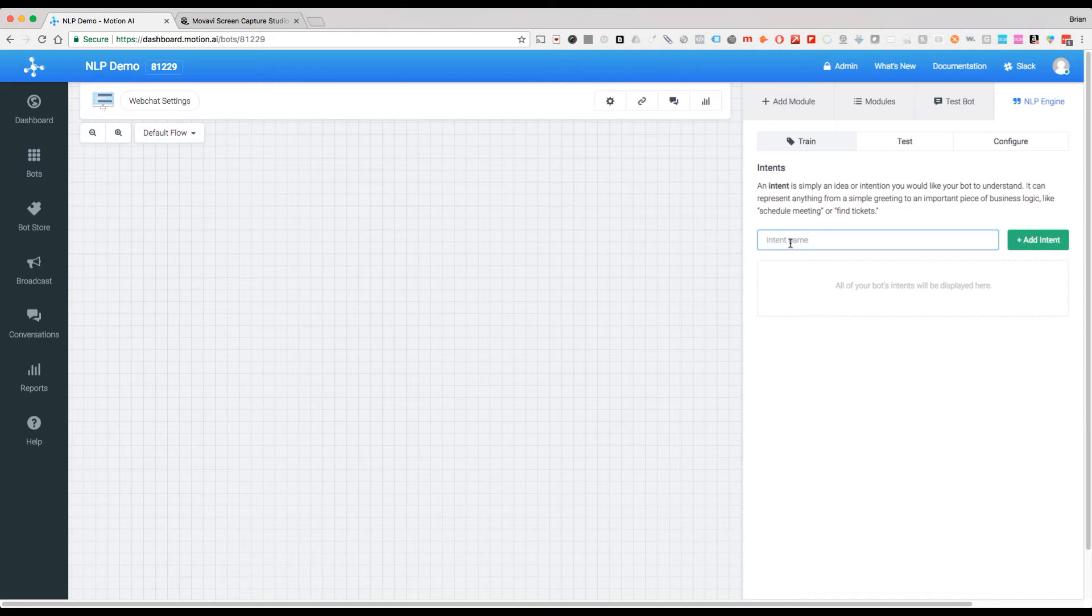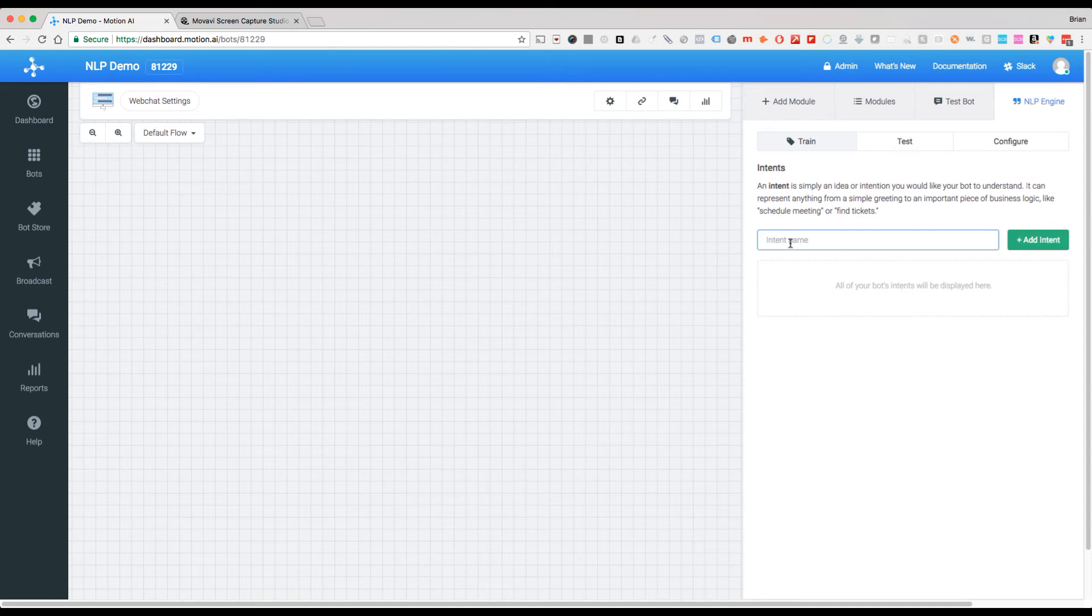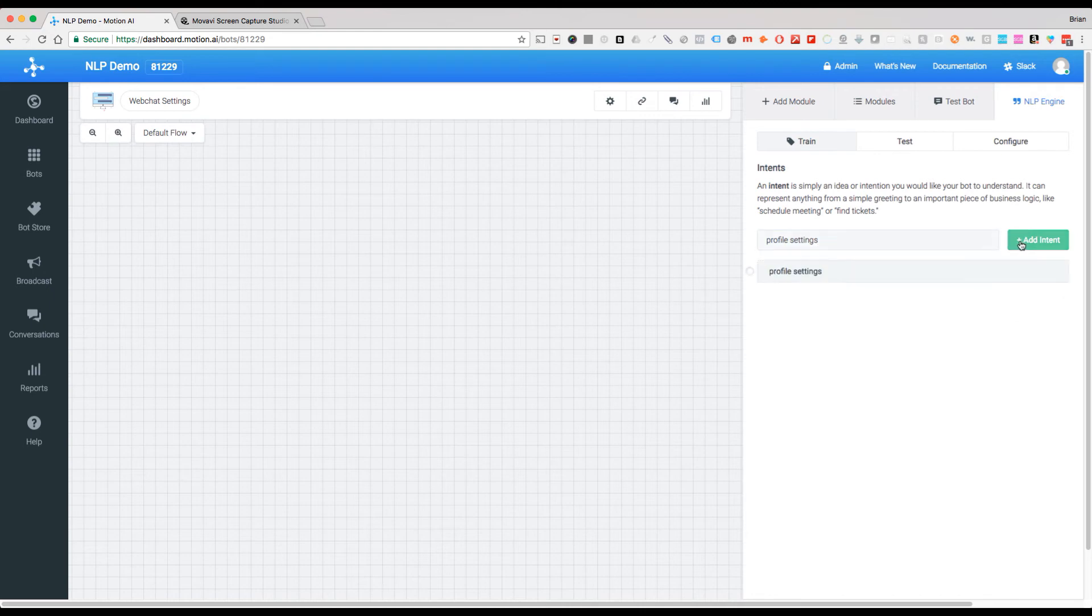We want this to actually be about profile changes. Let's say you were building a customer service help chatbot and you wanted to be able to recognize when people were asking 'How do I change my password?', 'How do I change my email?', or 'How do I update my billing?' So we're going to name this 'profile settings' and then we just hit 'Add Intent'. Once you see that green check mark, we're good to go.